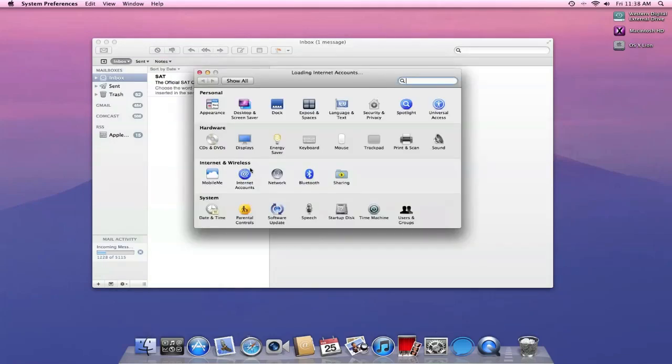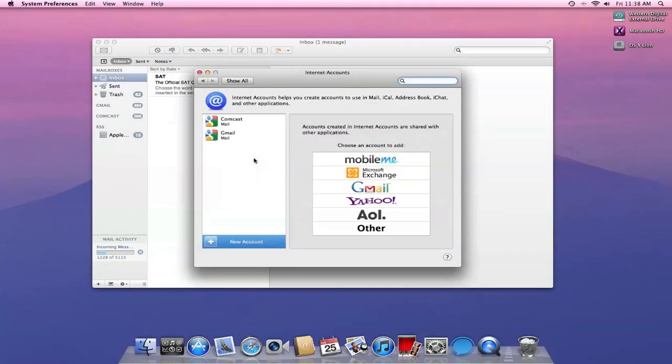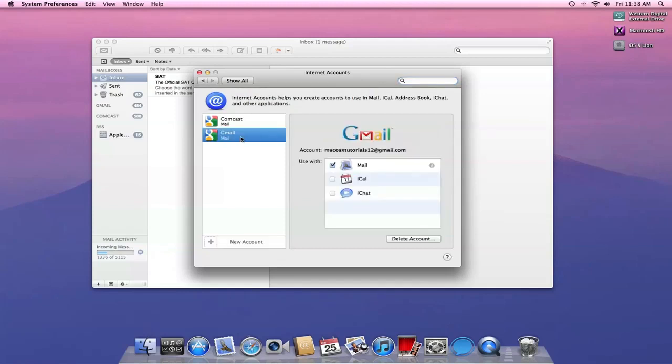So I can click that, and what Internet Accounts is, it's just a way for you to incorporate iChat into Mail, into iCal. So if I just click on an account, it gives me the option right here on the side to use with iCal and iChat. I'm not going to do that right now, we're just going to focus on the Mail aspect, but I just wanted to bring that new feature to your attention.